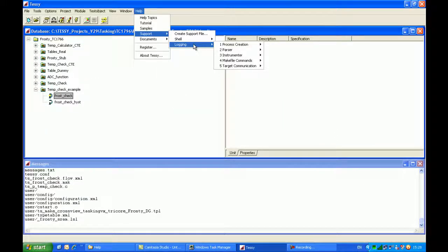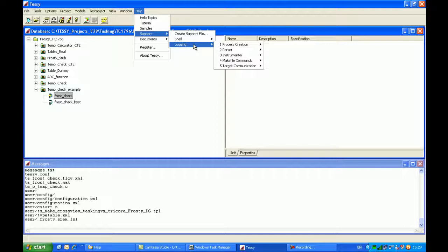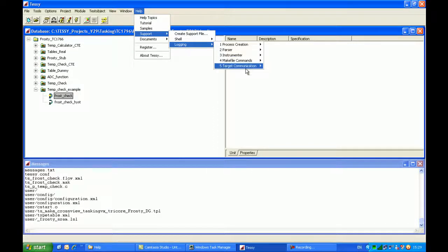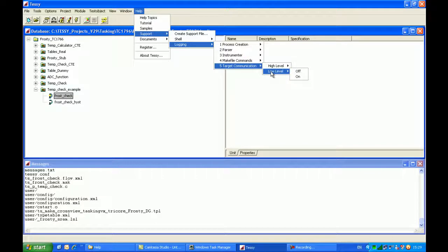As you can see, we have logging information for the process creation, which is basically the calling of batch files. Parser, which is generally for the examining of the C source modules using a GNU parser. Although the min-GW versions of Tessie sometimes uses the parser that is present in the C compiler. So IAR, for example, if you're doing IAR development work, the parser that's used to examine the source code is actually the IAR parser. We also have some logging information for the instrumenter, the make file commands, and finally the target communication. The target communication also has a high level and a low level submenu.